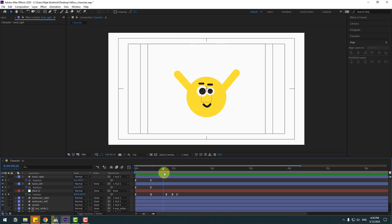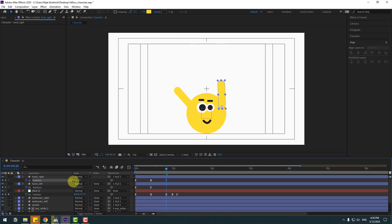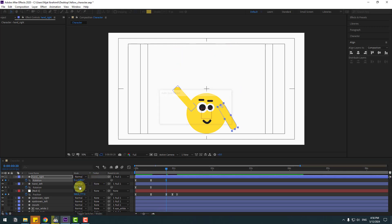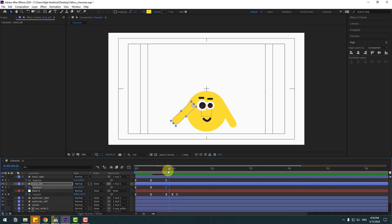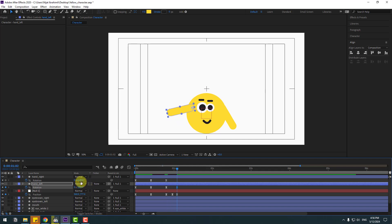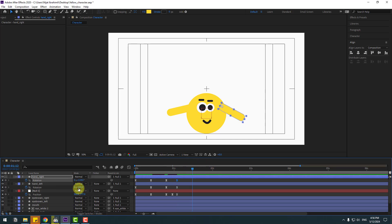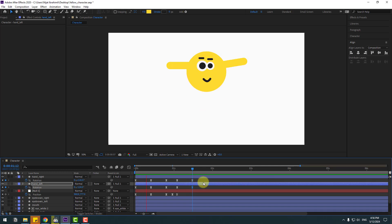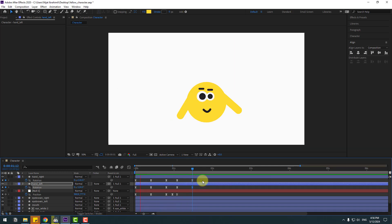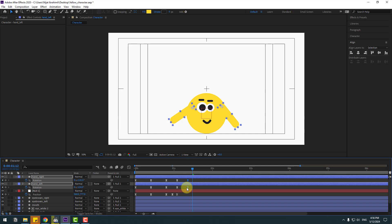Go to the next keyframe and change the rotations. At 10 keyframes again, change the rotation. Again at 10 keyframes, change it. Select the last few frames and move to the left.